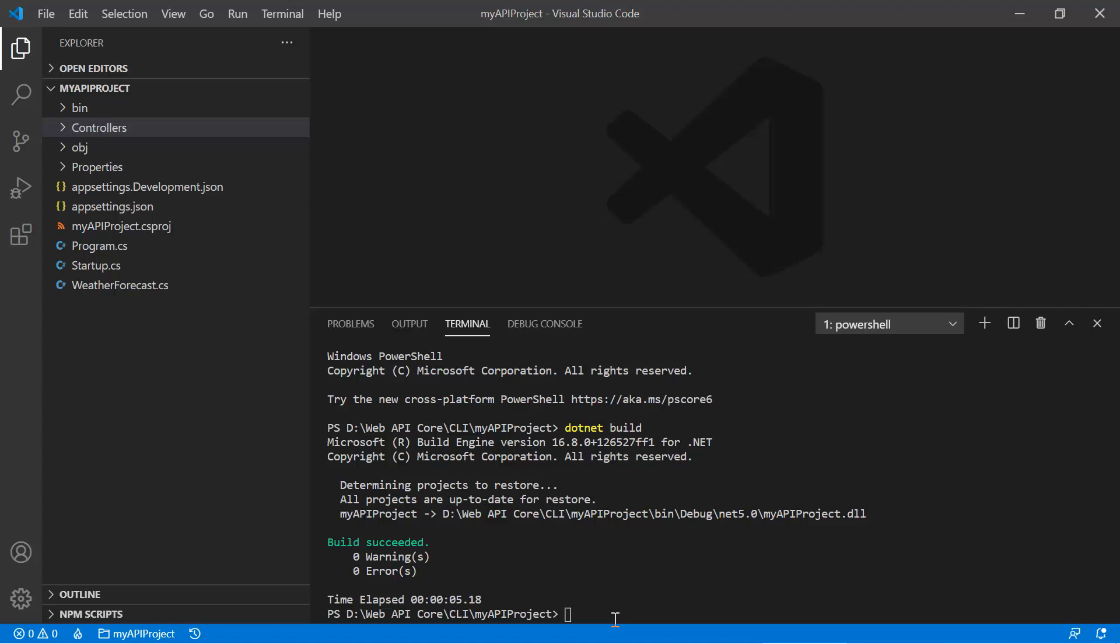Now let's learn how to run this default web API project. To run this web API project, we need to use one more command provided by dotnet. So let's type dotnet space then run and press the enter button.